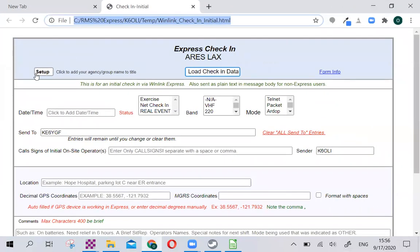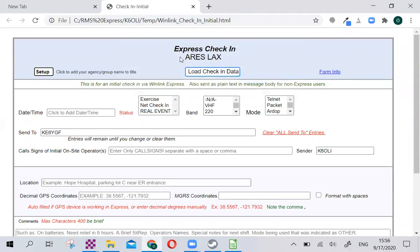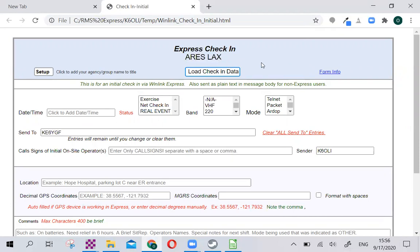First thing I want you to do is click on Setup and type in ARIES LAX and click OK. That's going to fill this part in, and that makes sure that we know that's the group that you're checking in for. Before we fill out a full check-in though, let's create a check-in template that we can use for exercises. For this, we'll keep the date and time empty. We'll click Exercise.